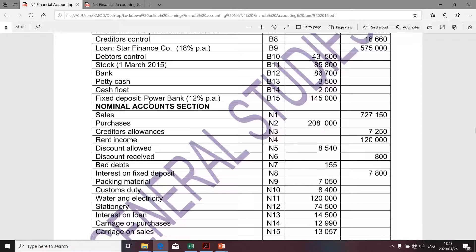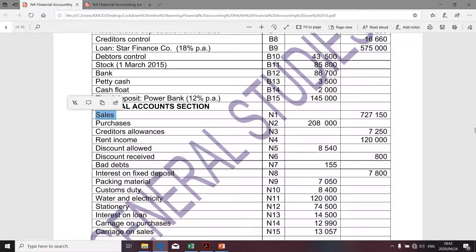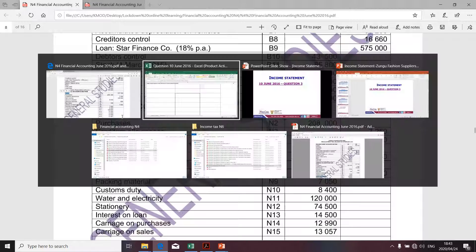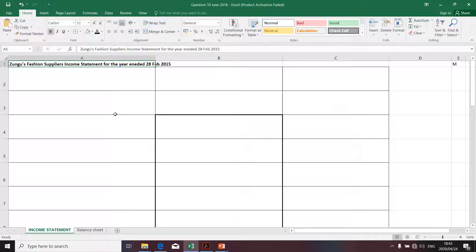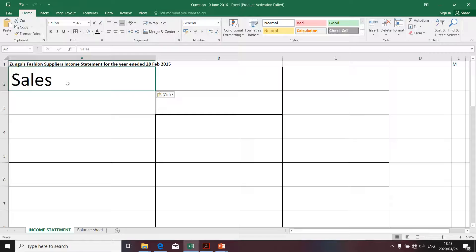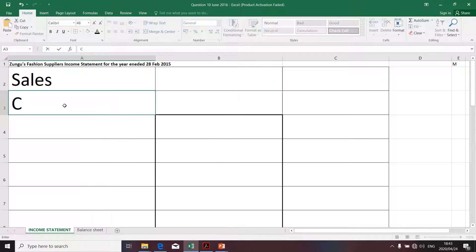Firstly, under the nominal section, we are provided with the amount of sales. I'm going to copy the amount of sales and paste it into the income statement. The next thing we're going to take into account in determining gross profit is what we call cost of sales.